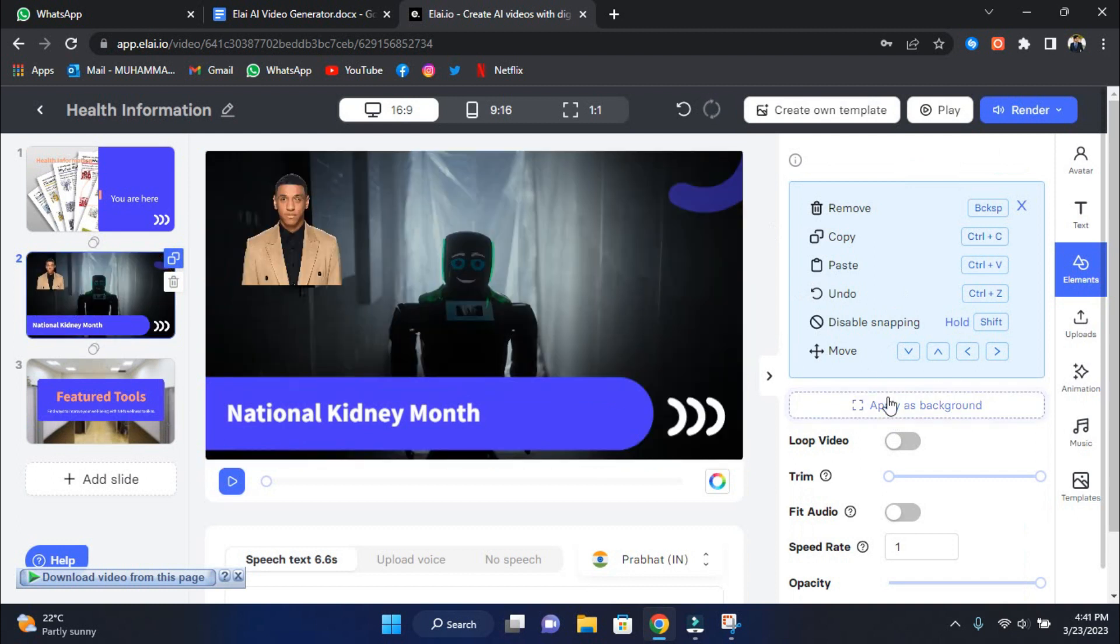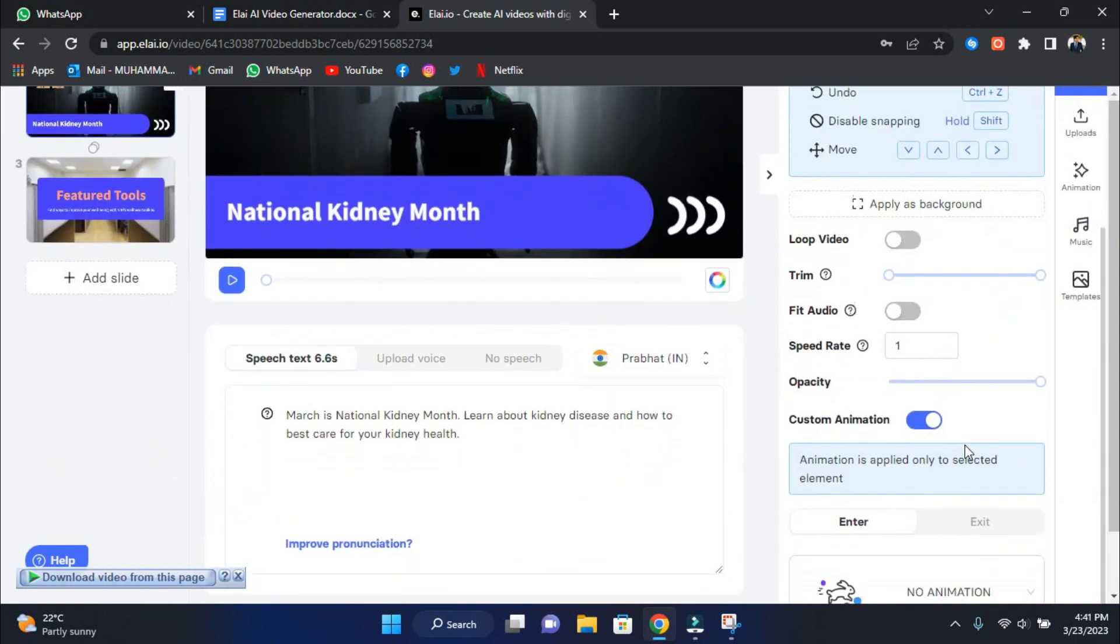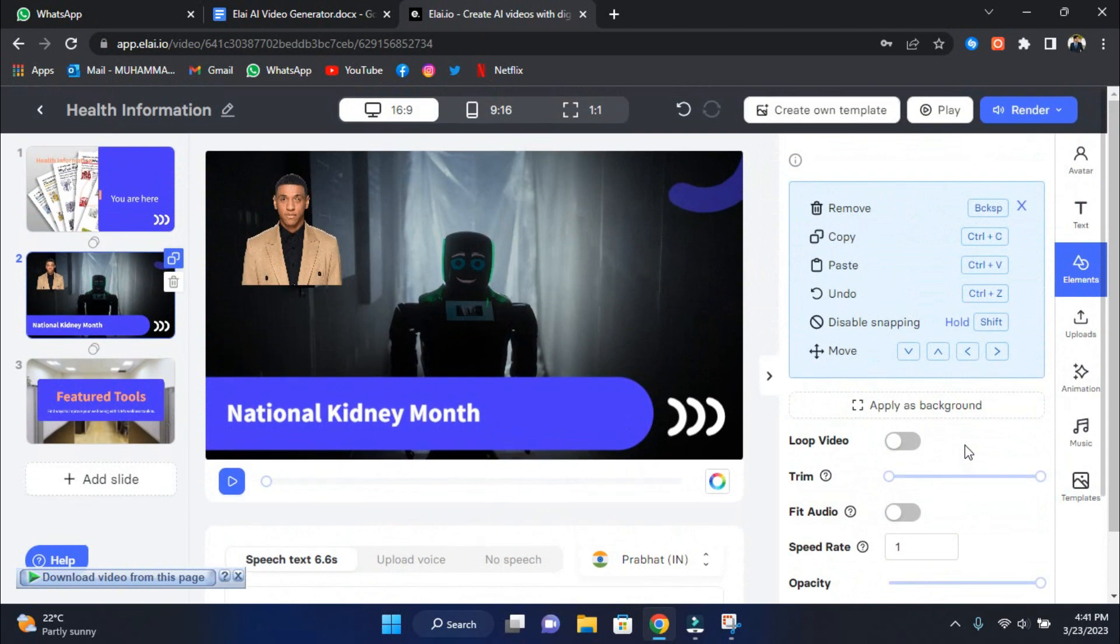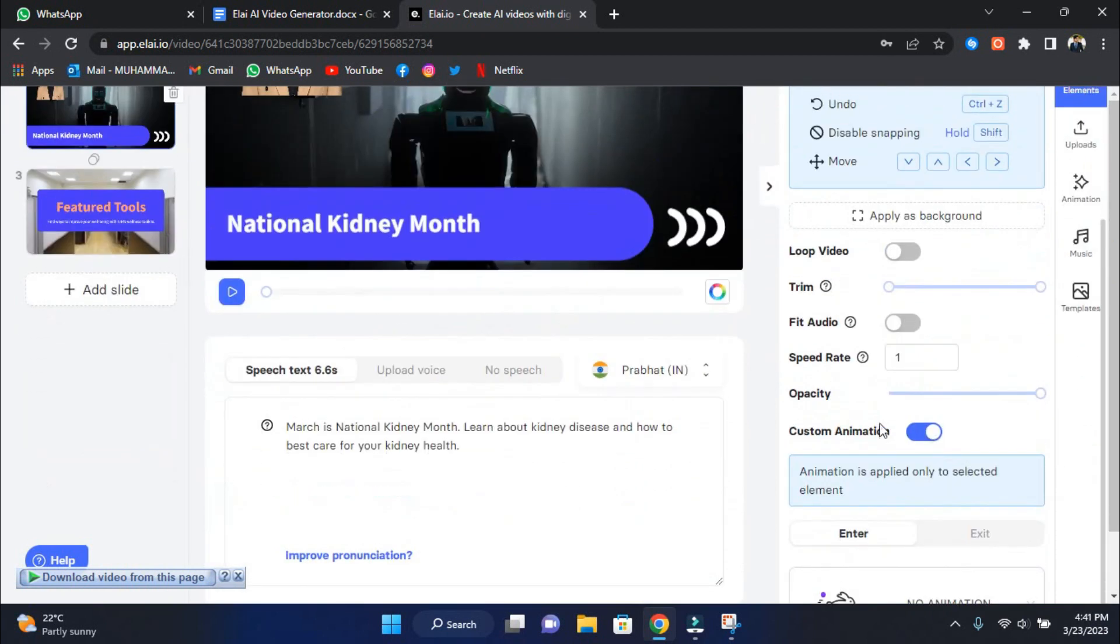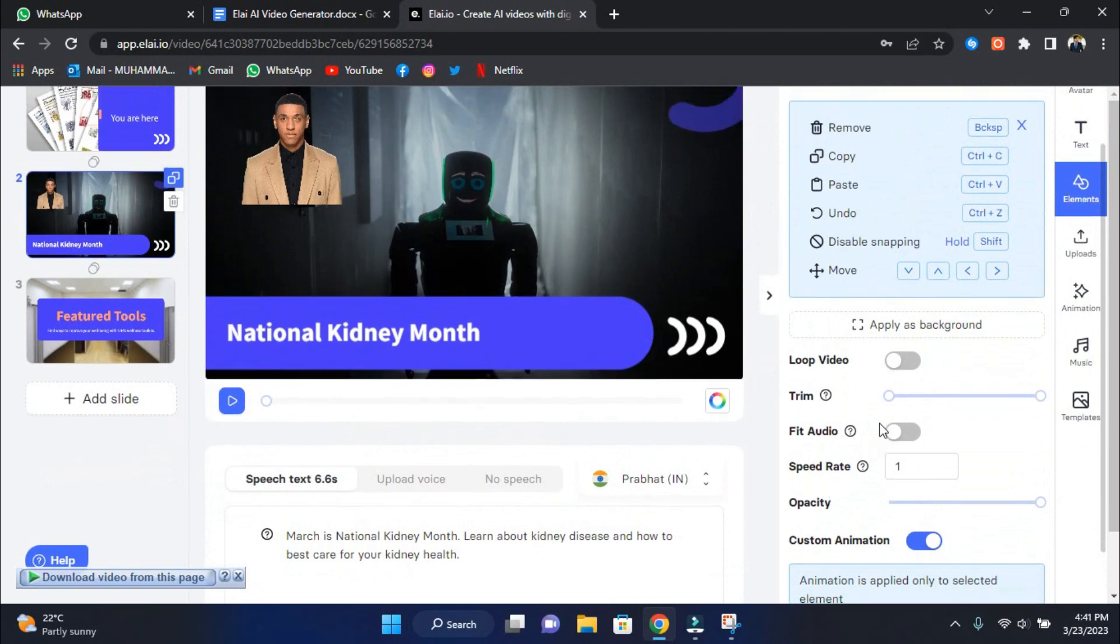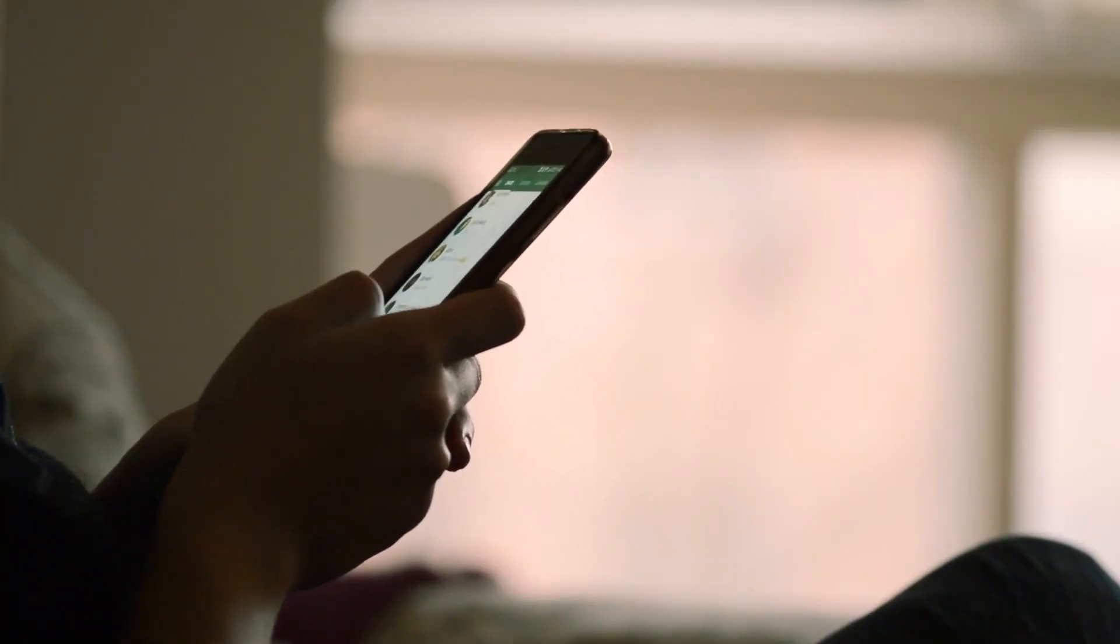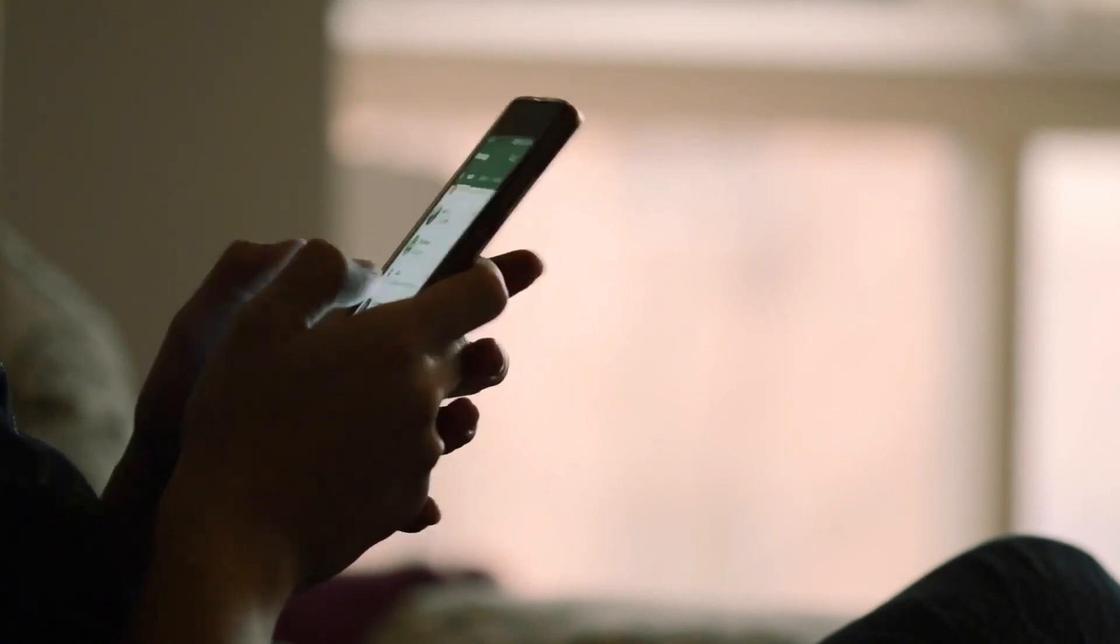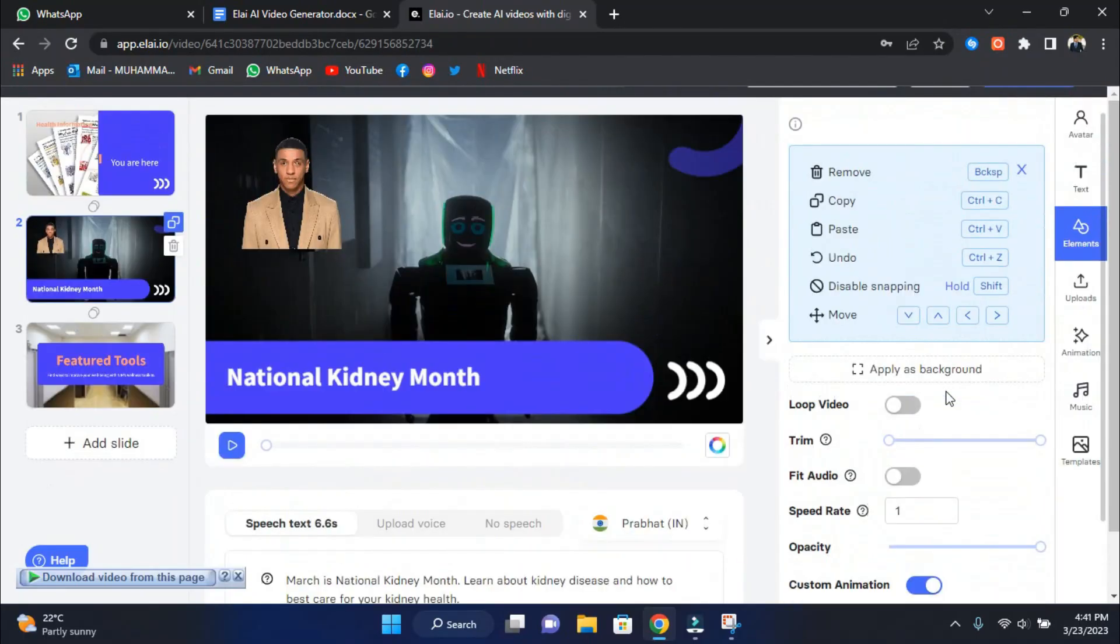Once you've added your background, remove any images or text covering it up, so that the video can be seen clearly. You can click the Loop Video button on the right if your presentation is longer than the video. Turning on this button is critical when using a video as your background. As you can see, there are numerous customization options for your video.